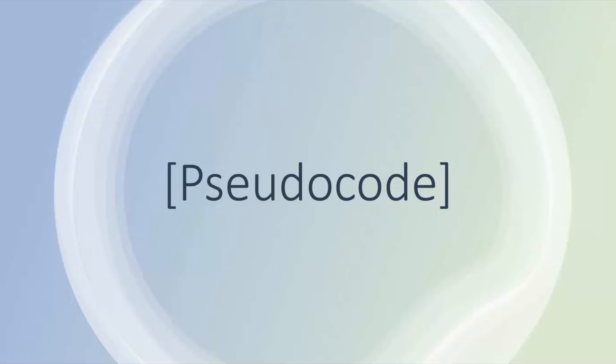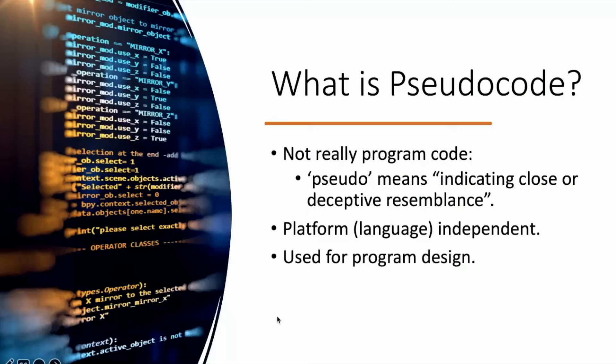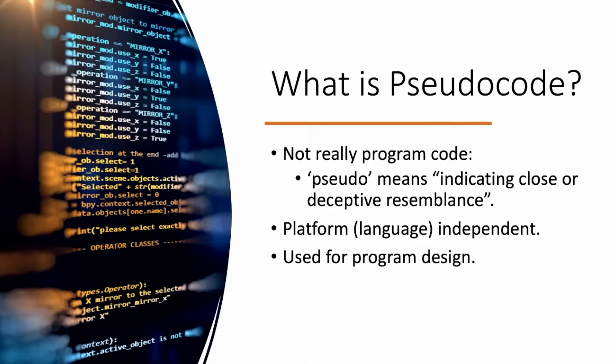Pseudocode isn't a programming language. It's written on paper usually or typed up, but you cannot run pseudocode. To get the code to work you would actually trace it through. You trace through an algorithm, which we'll look at in a minute.